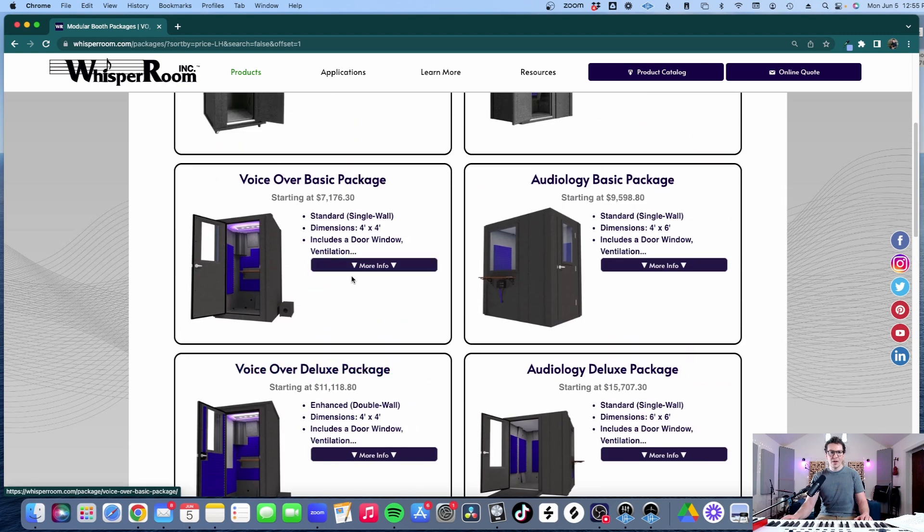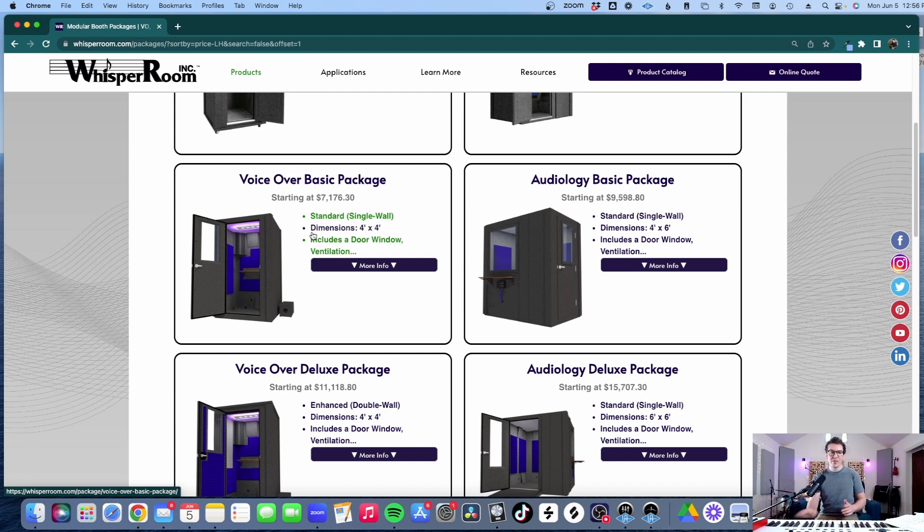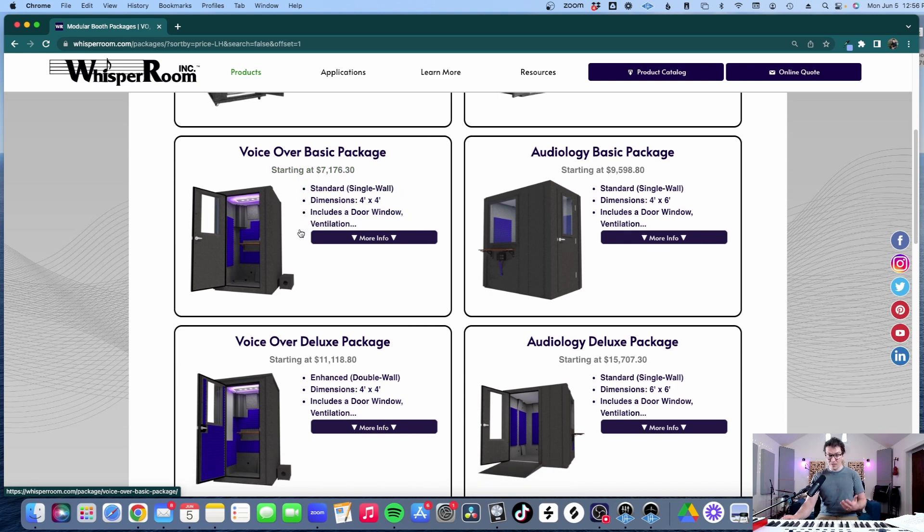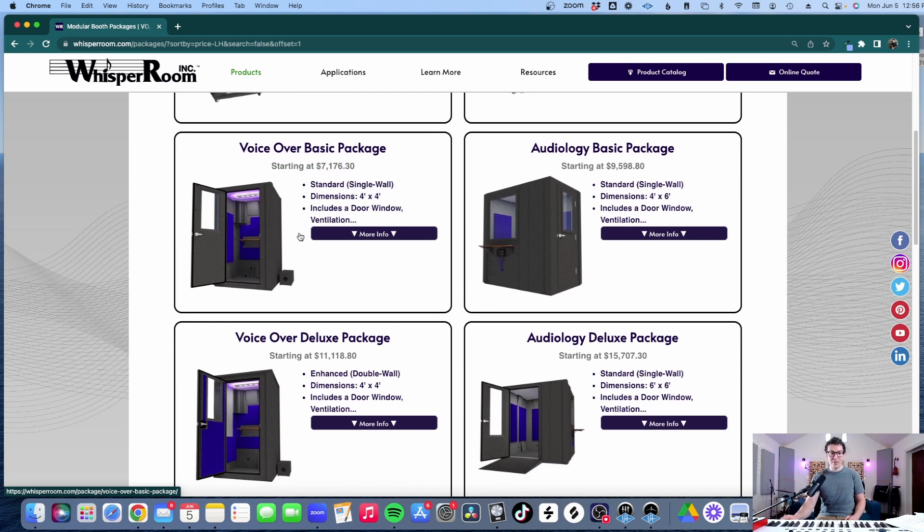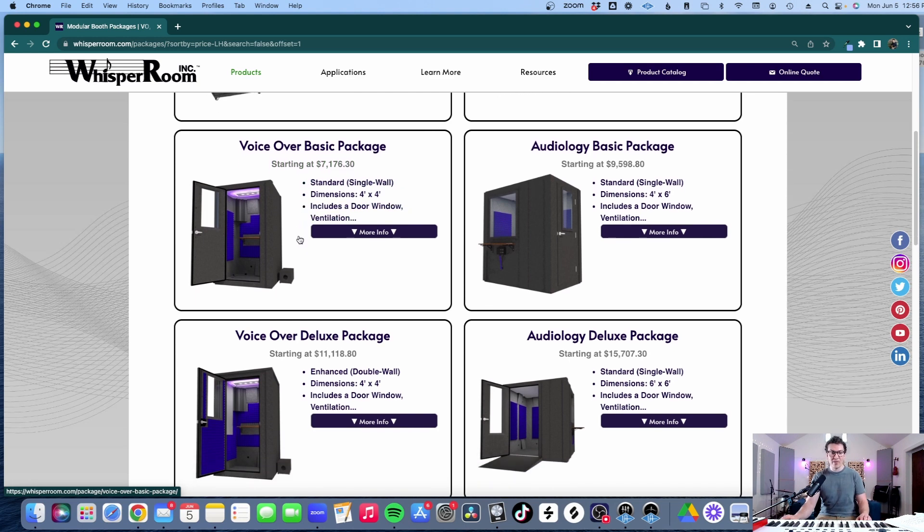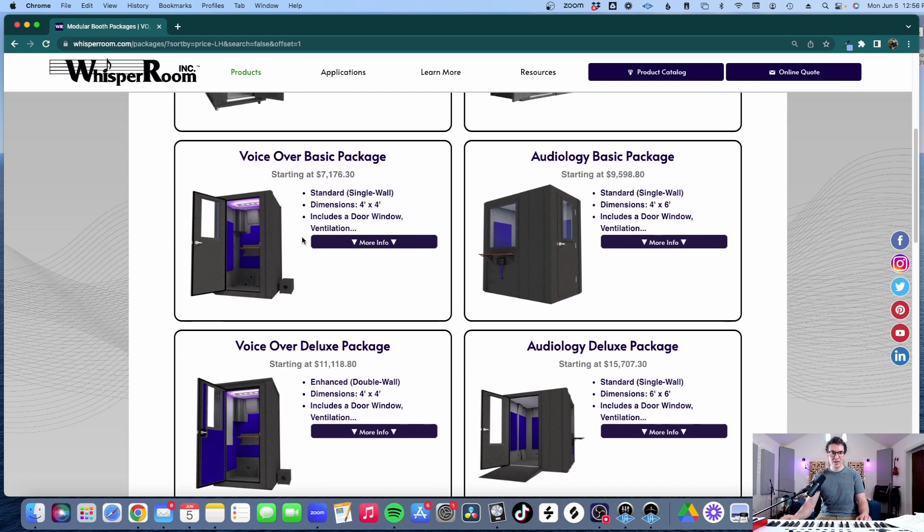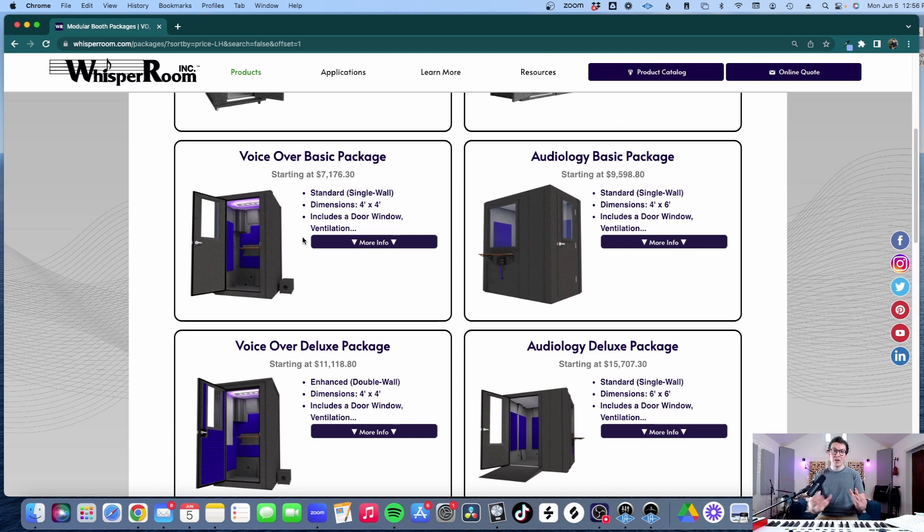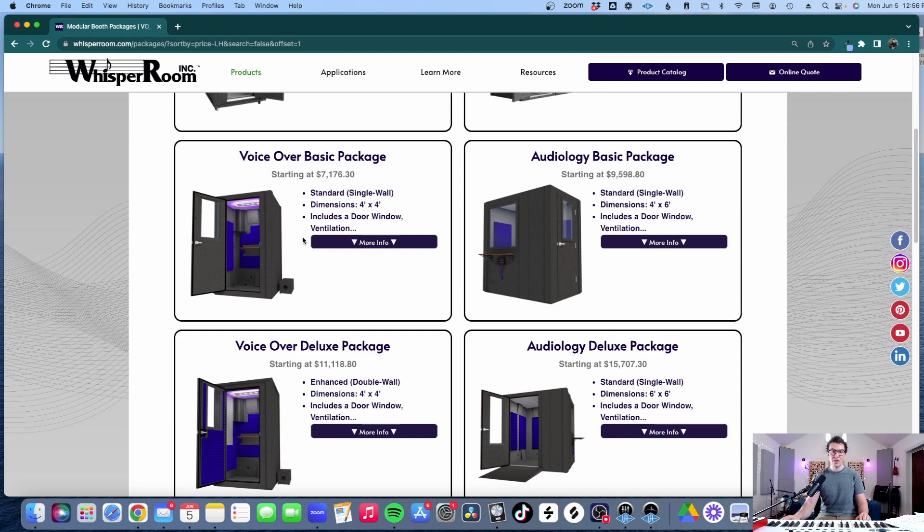And the other option is to go with the standard single wall which we know will not give you as good results on the soundproofing side of things and that will drop the price down to $7,176.30, still very expensive for a four by four foot space. So now let's take a look at my budget calculator and figure out exactly how much this would cost to do on your own as a DIY project.